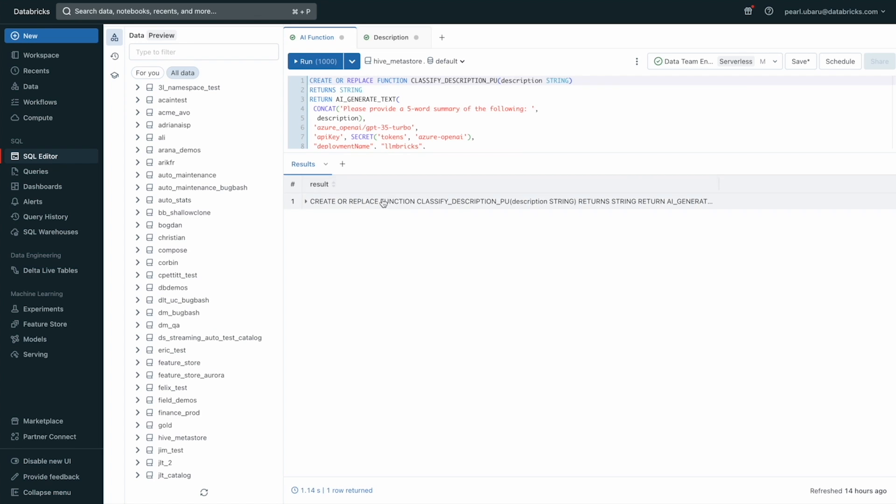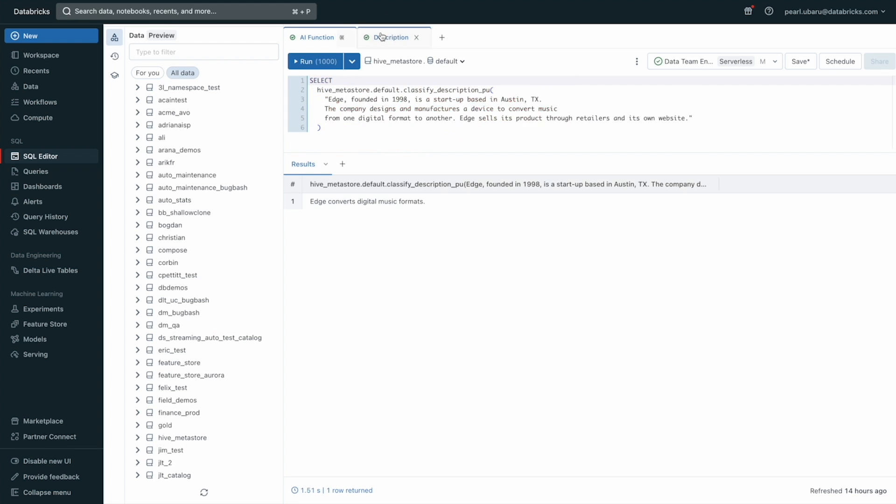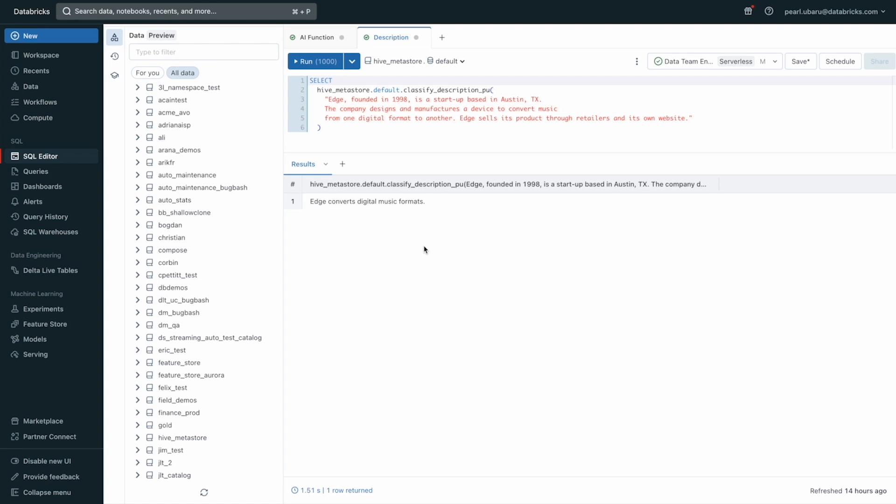Now that my function has been created, I can now feed it a description and see the five word summary generated for a company called The Edge. My manager is thoroughly impressed and believes that sorting through five word summaries instead of these long descriptions would be much easier and would free up the time of our analyst team.